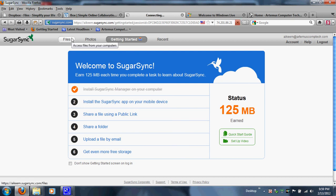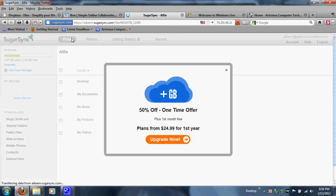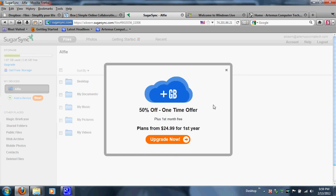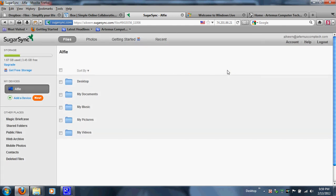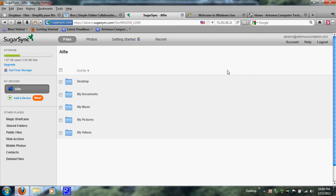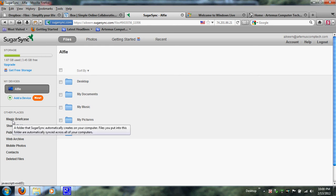Here are all of my files. On the toolbar you can see they offer plans from $24.99 a month for the first year, with more gigabytes available. When you log into your SugarSync account, you can see all your devices — I named my desktop 'Alfie' — synced with my laptop. I created what I call a 'Magic Briefcase' — all of my folders that I created with my SugarSync account, shared between my desktop and laptop.